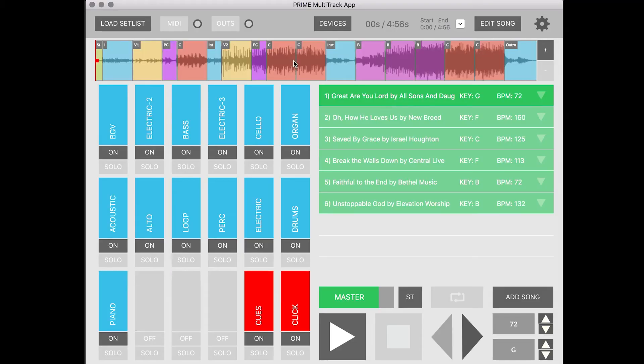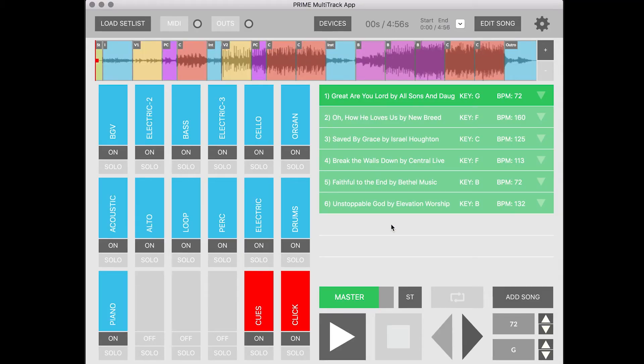So I have a set list here of all my different multi-tracks, but let's say there's a song we're doing that maybe we don't have a track for, but we just want to play to a click.